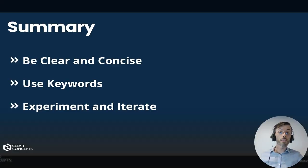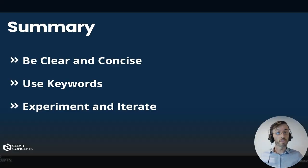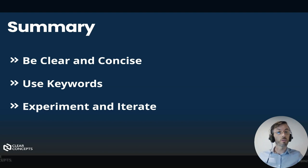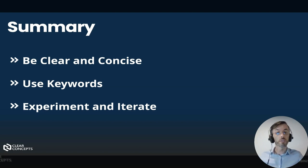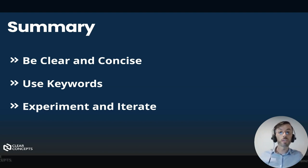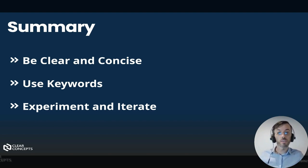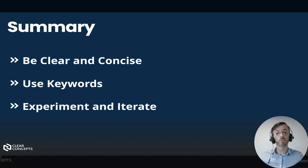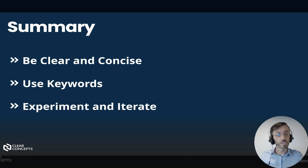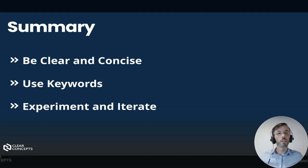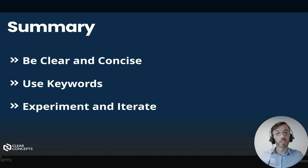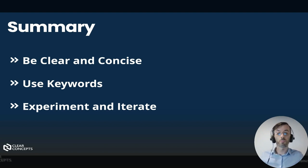To summarize: be clear and concise. State your intent in a straightforward manner to avoid ambiguity. Secondly, use keywords that are relevant to your query. This helps the AI bot focus on the most important aspects of your request. Finally, don't be afraid to experiment and iterate. The more you fine-tune your prompts, the better your AI chatbot will understand and respond.